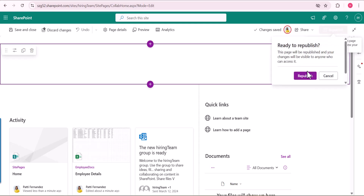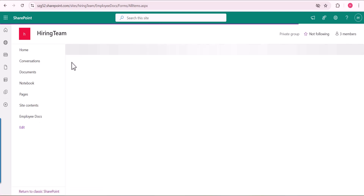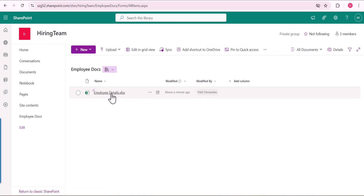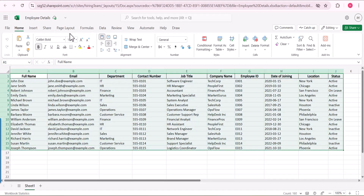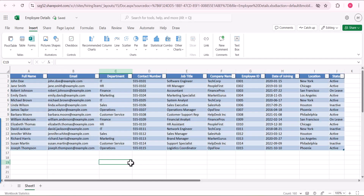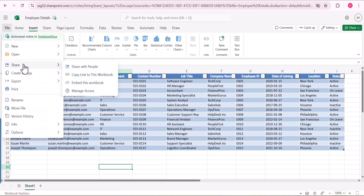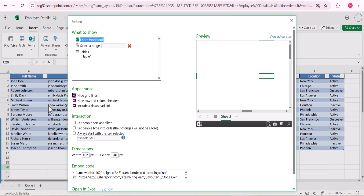We will go back to the Excel file. I have stored that Excel file in the Employee Documents library. Open this file in the browser and I will make the data into a table. Now it created the table — the table name is Table1. On the Share option there is an 'Embed this workbook' option. When you click it, a pop-up page will appear.